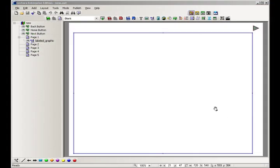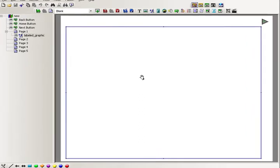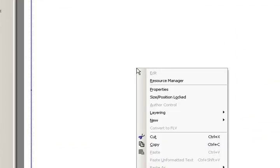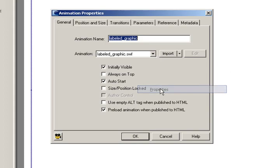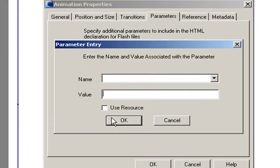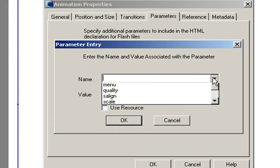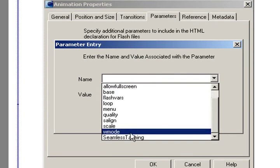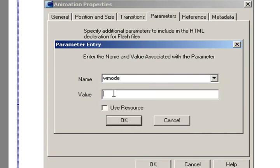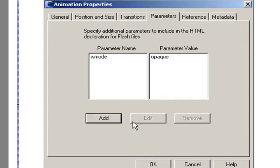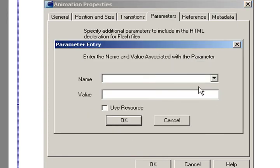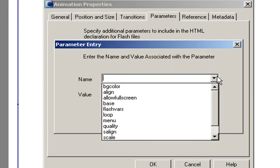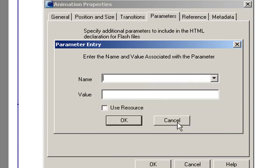Okay, once we have our SWF imported in here and we put the folder so that we can preview it, what we need to do is set a parameter for this Flash movie. So we'll go into properties and we'll choose parameters and we'll go to add and we'll choose W mode and type in opaque in here. You'll notice there's a number of Flash parameters here that you can choose and in another tutorial we'll talk more about that.